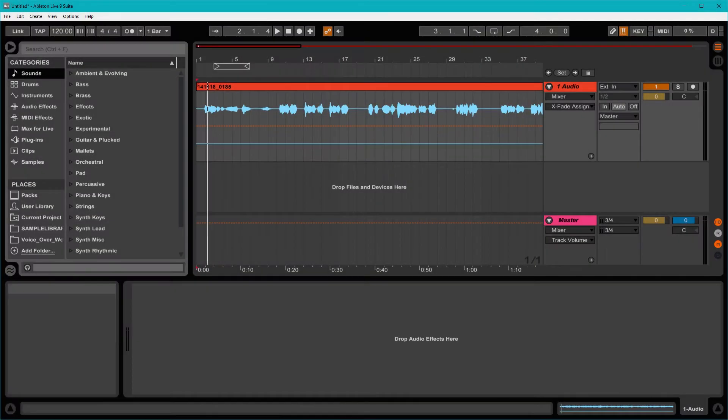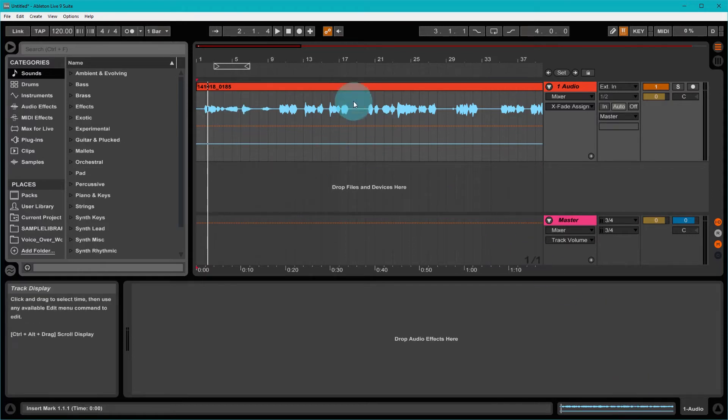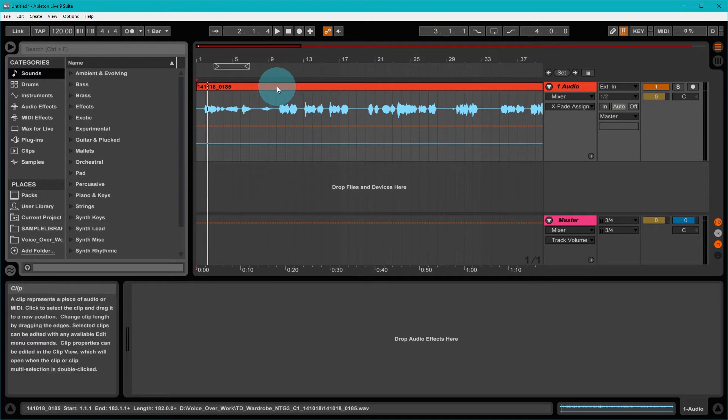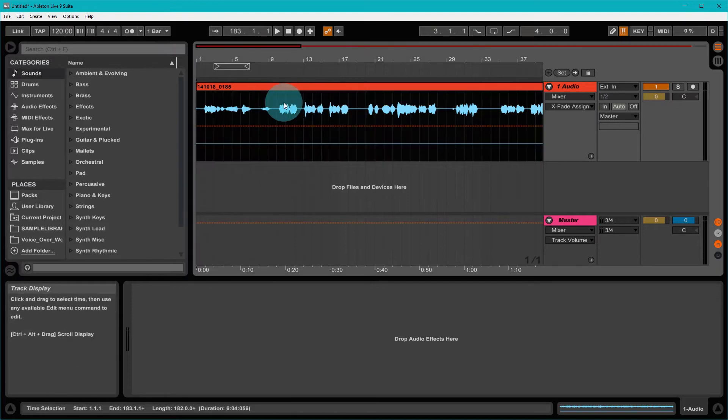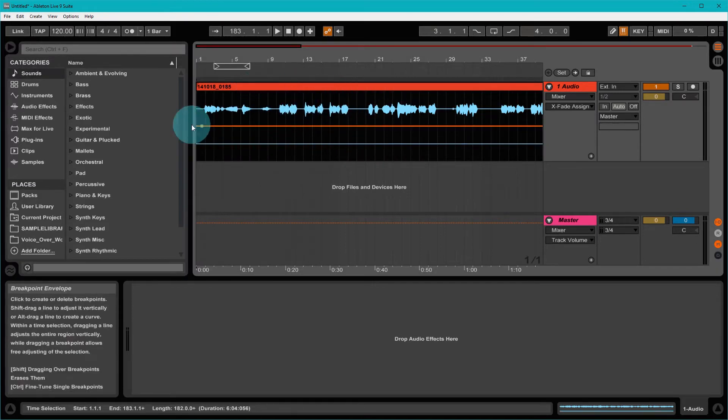So it's not uncommon to end up with a stereo track that only has audio within one channel. And that's what we've got here. We have a stereo track, but it only actually has the recording in one channel.